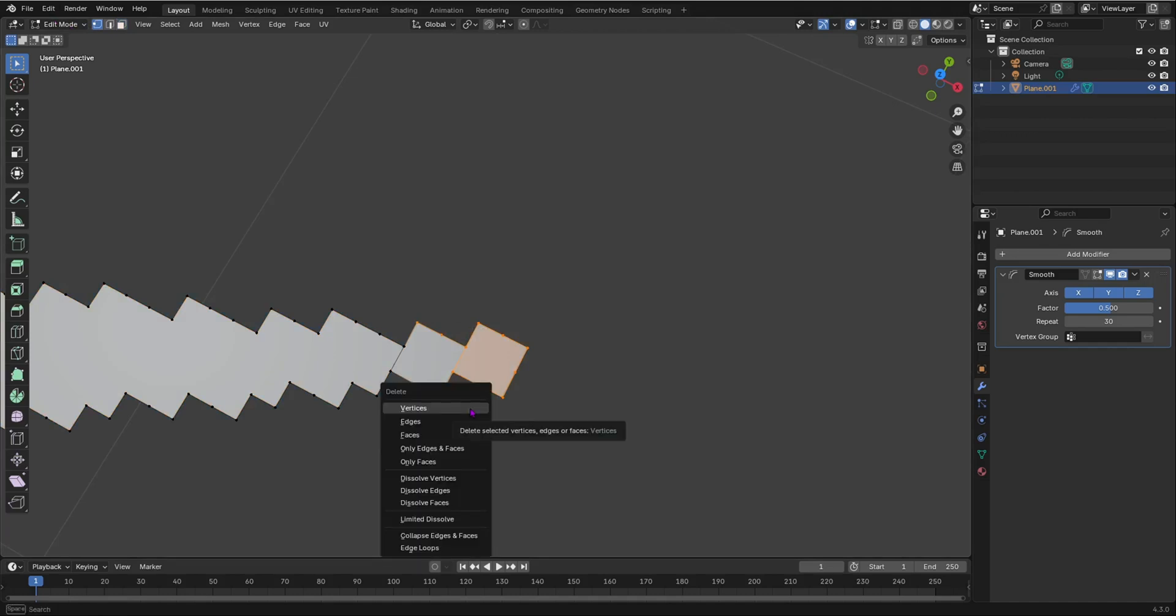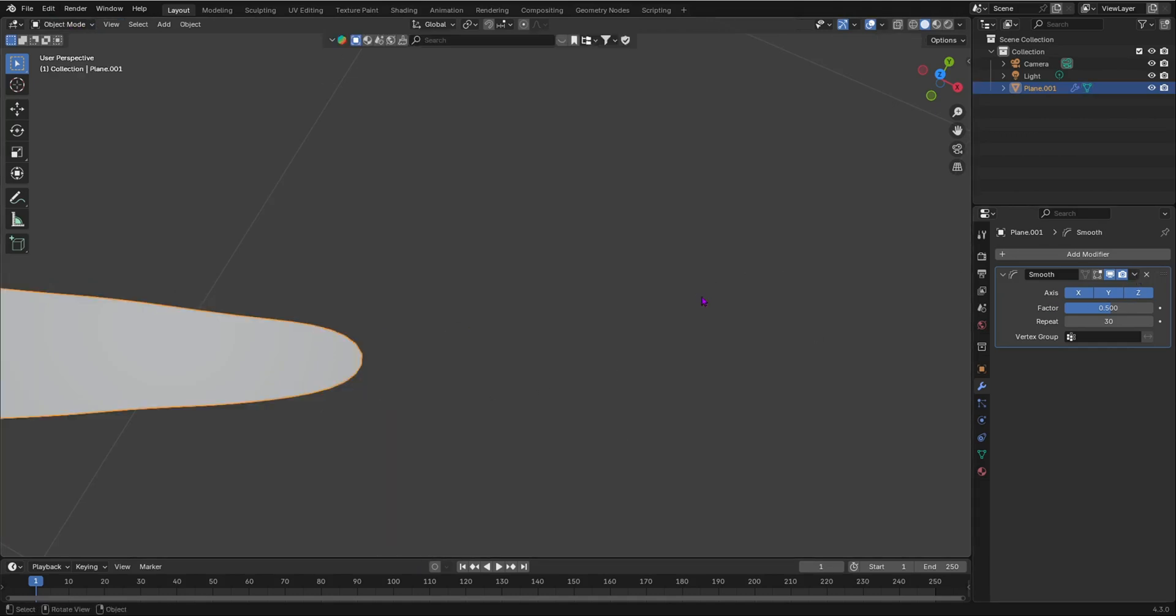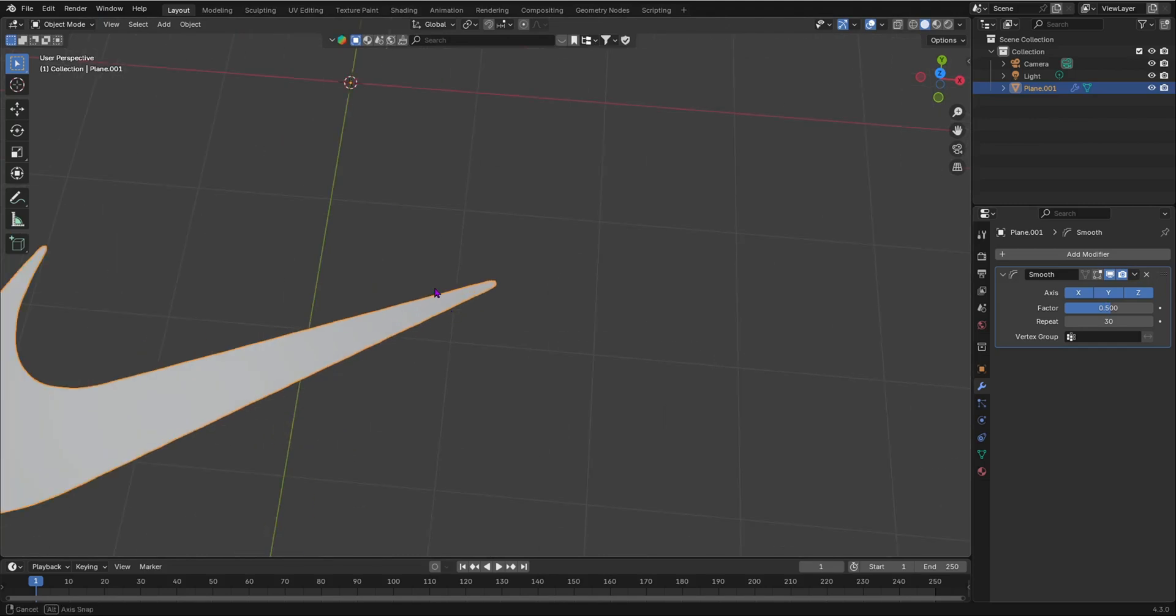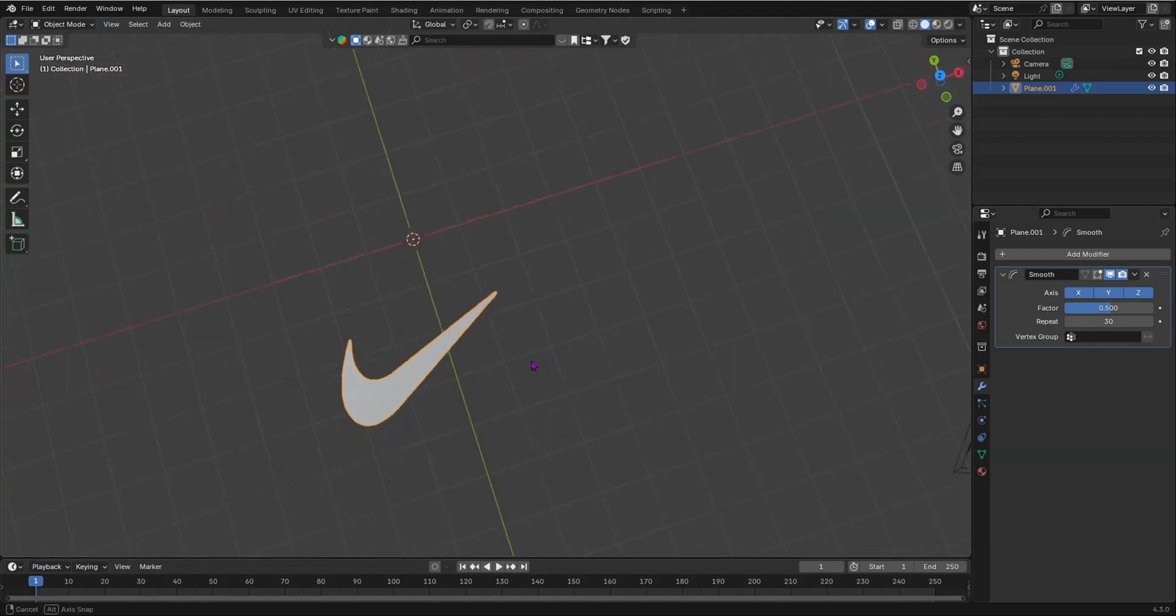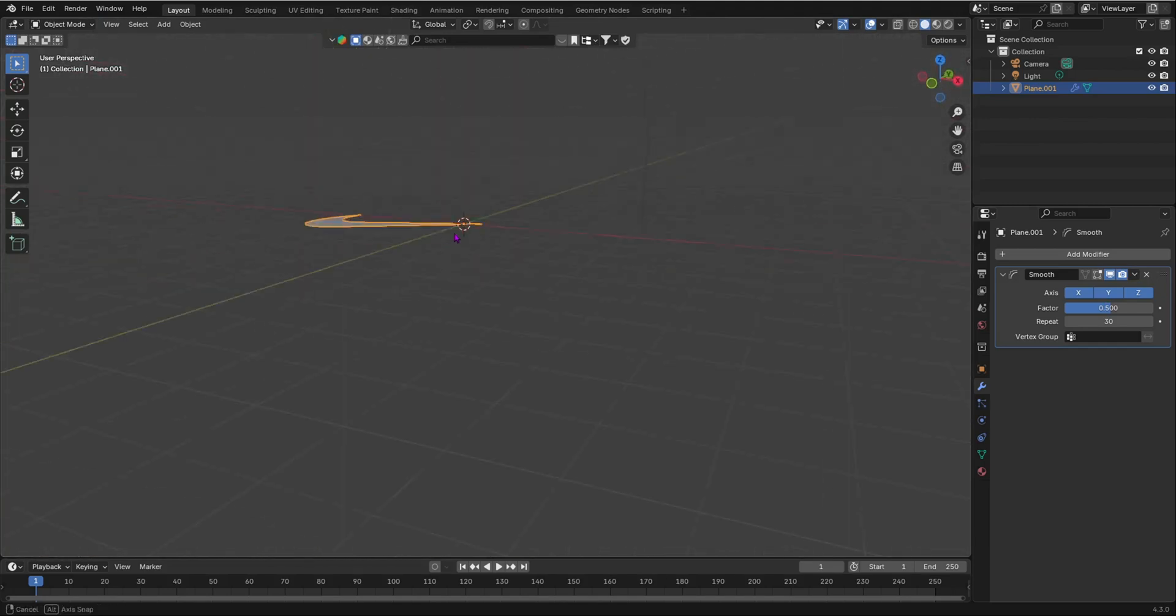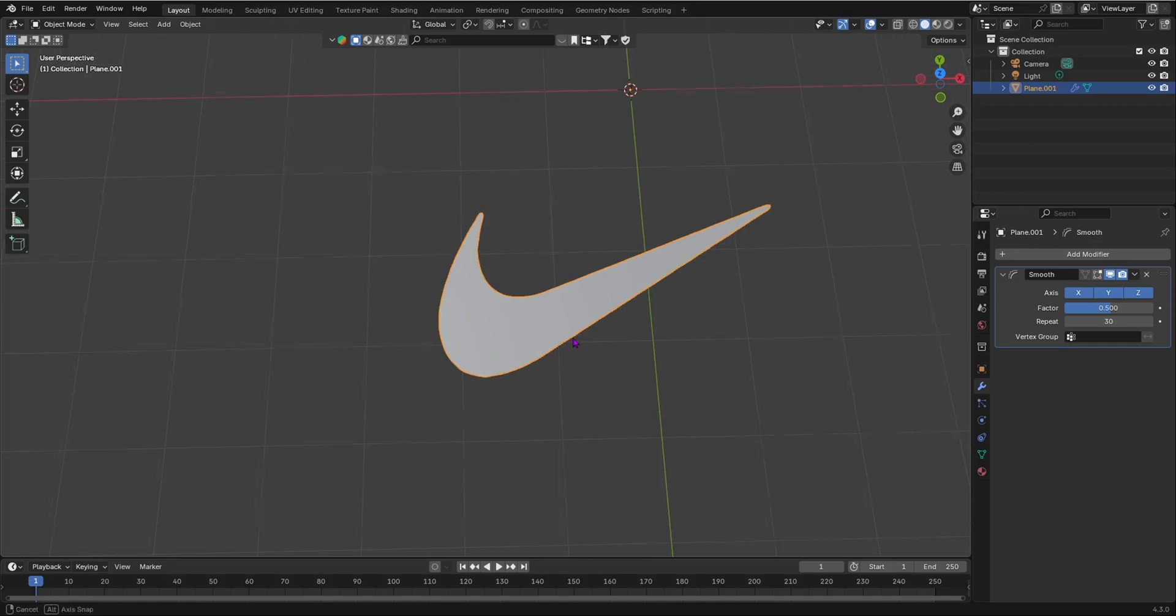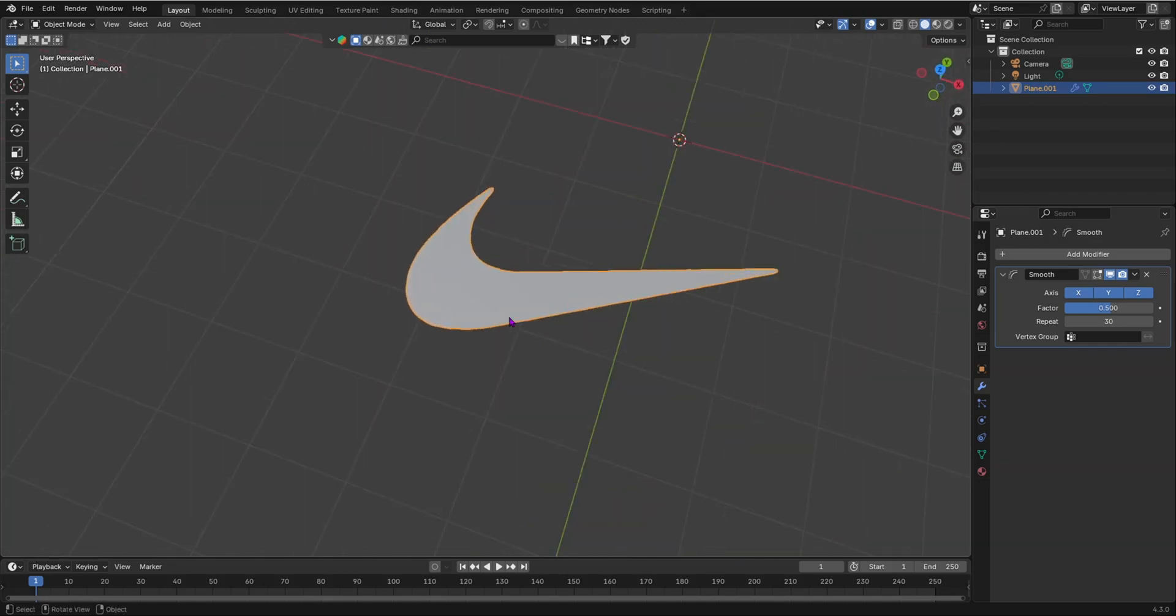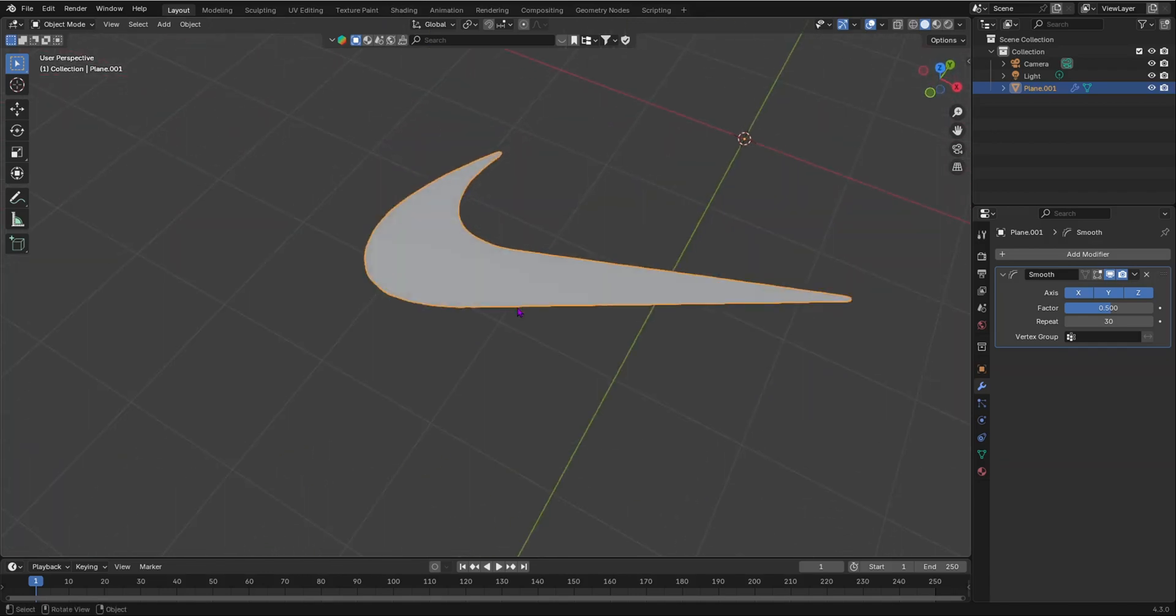X to delete your vertices. And let's go back into edit mode. I'm in object mode and you'll see we have fixed that. You should clean up your mesh as well to see if there's any artifacts or any vertices that are colliding with each other.